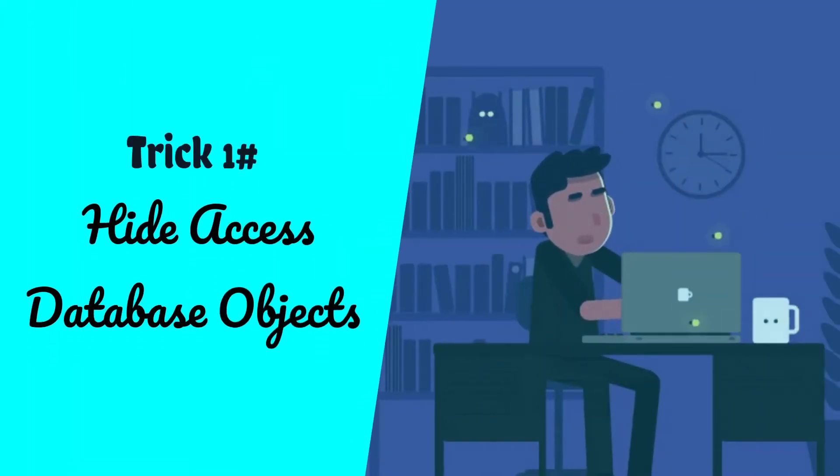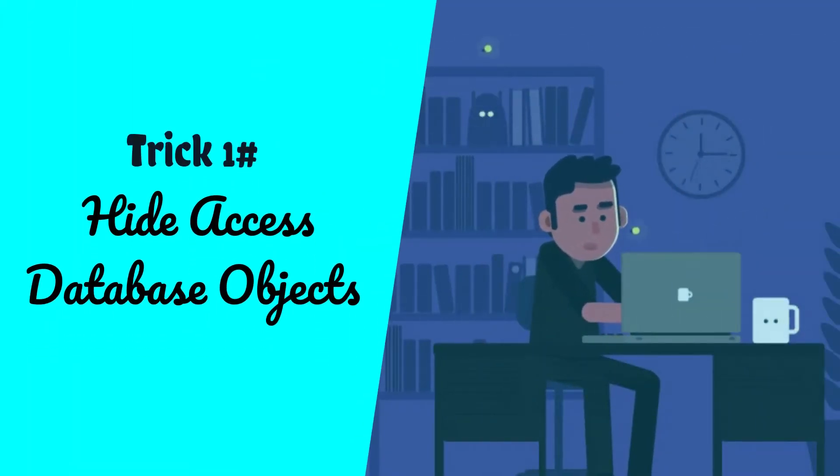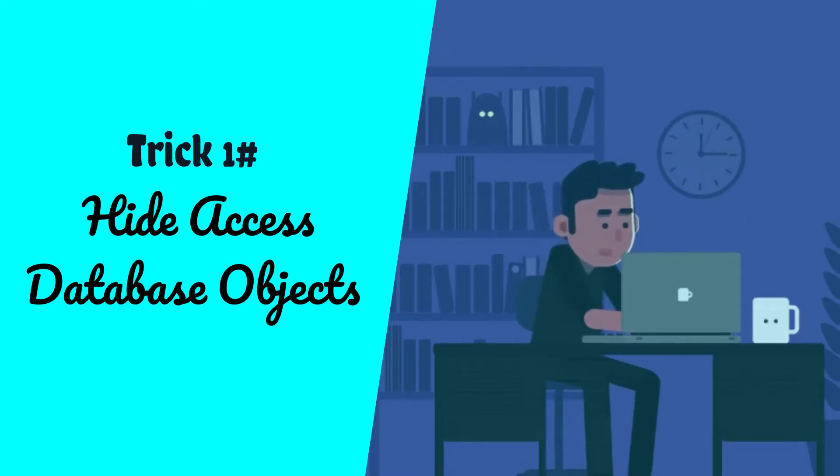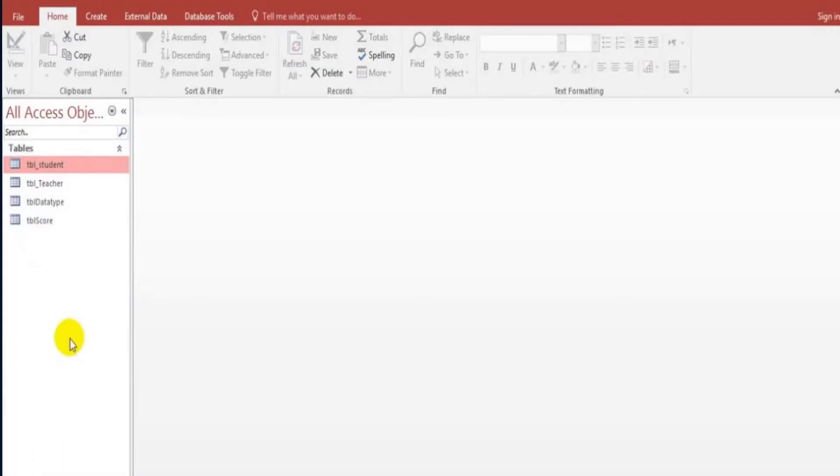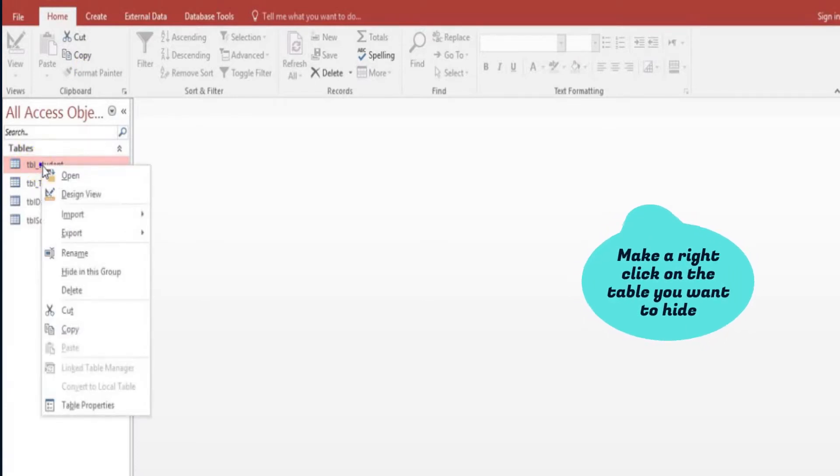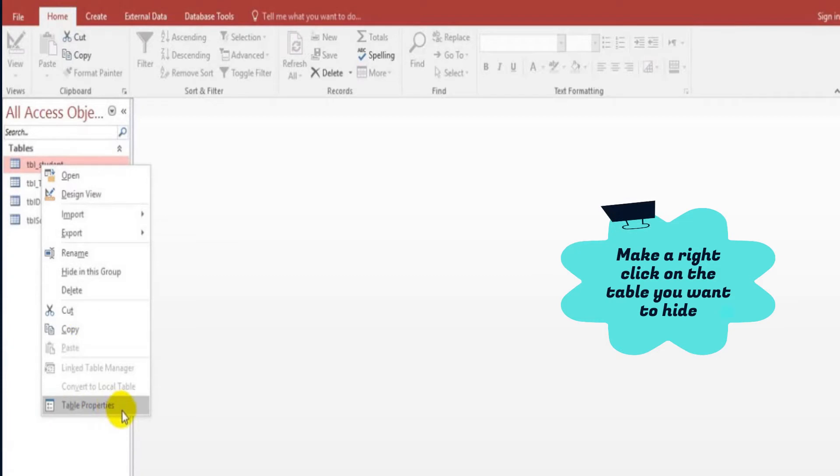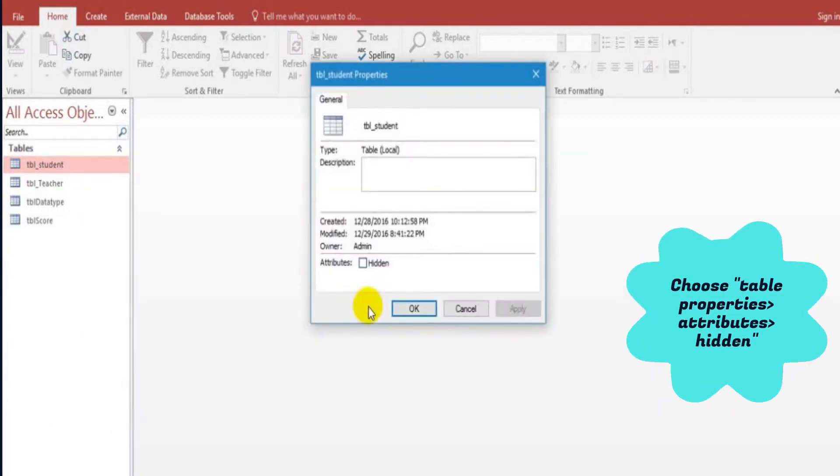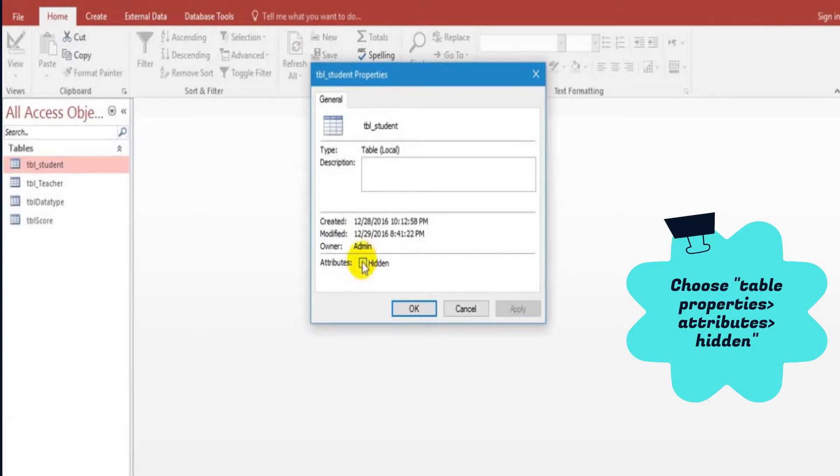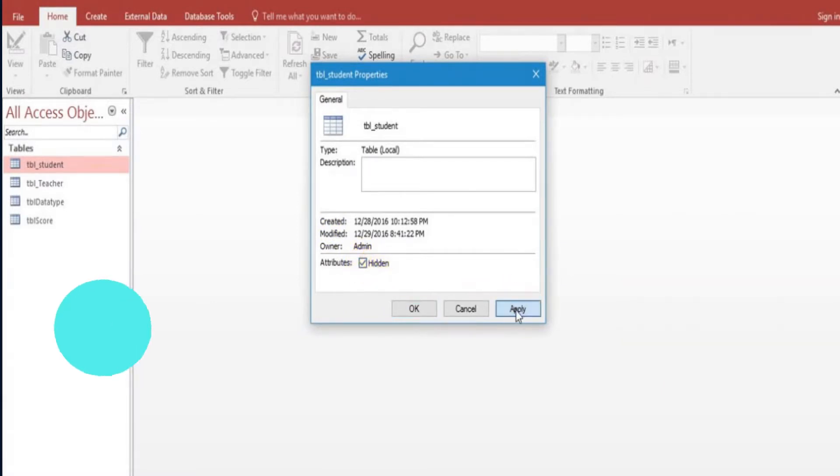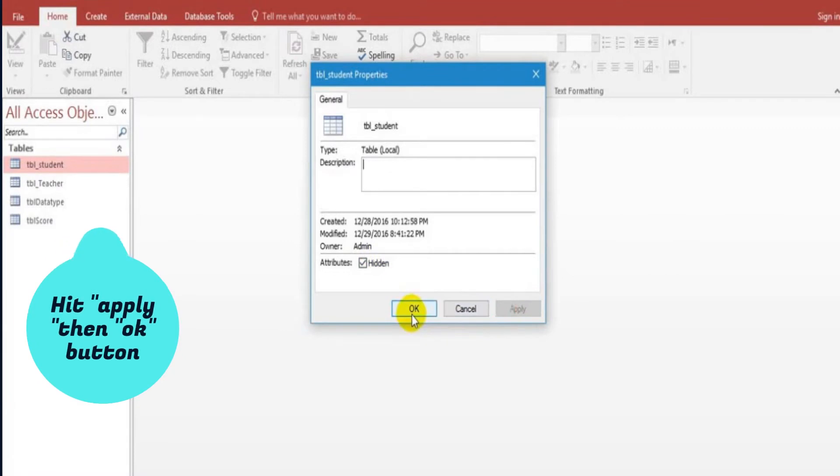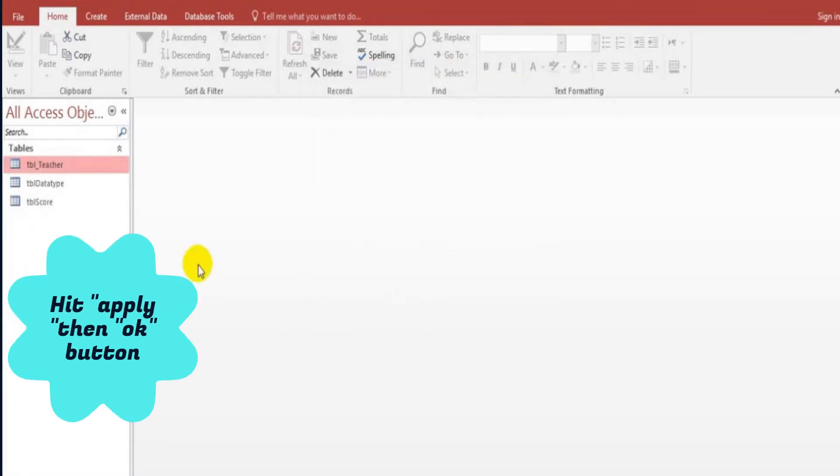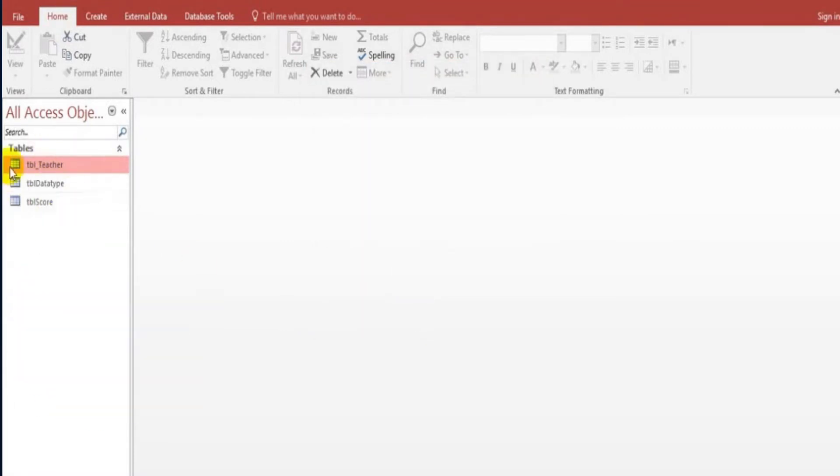First trick is by hiding Access Database objects. In this method I am showing you how you can hide Access Database tables. In this way you can hide tables in Access Database.